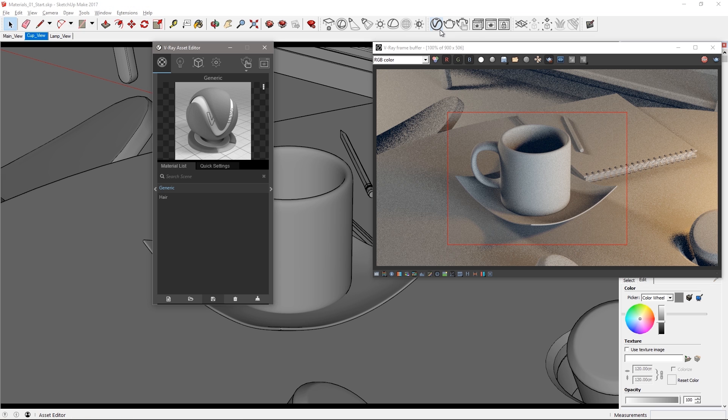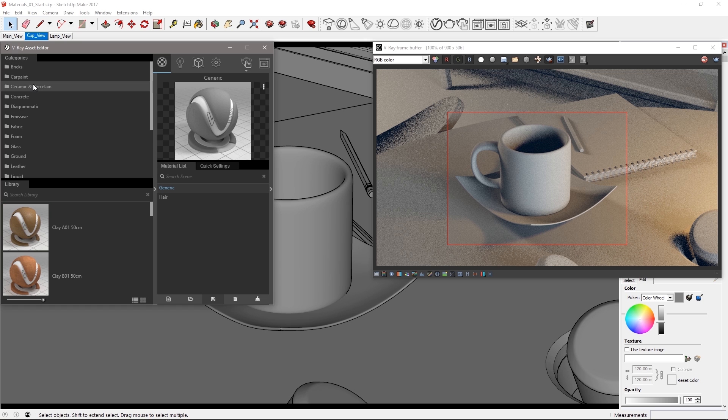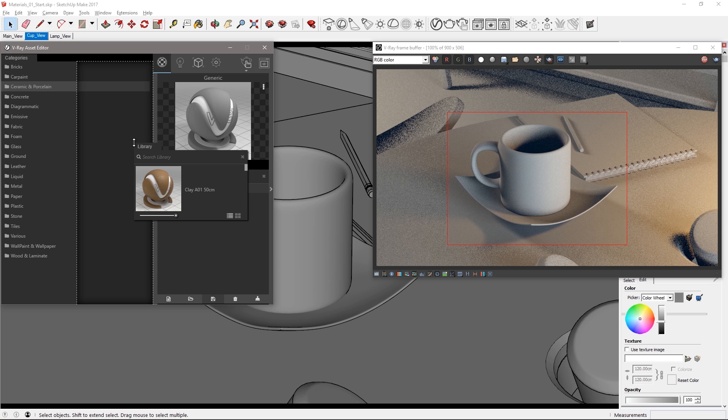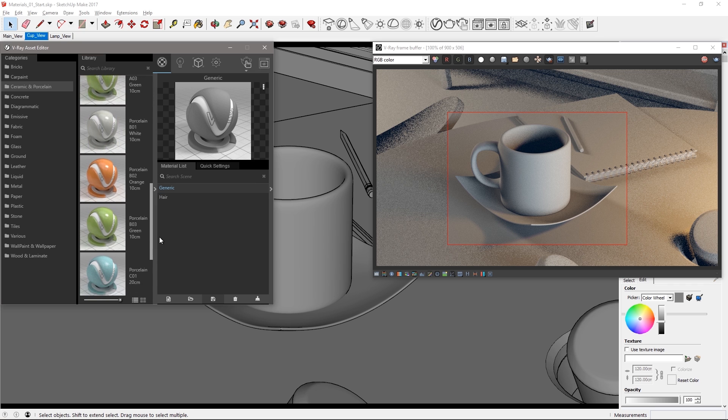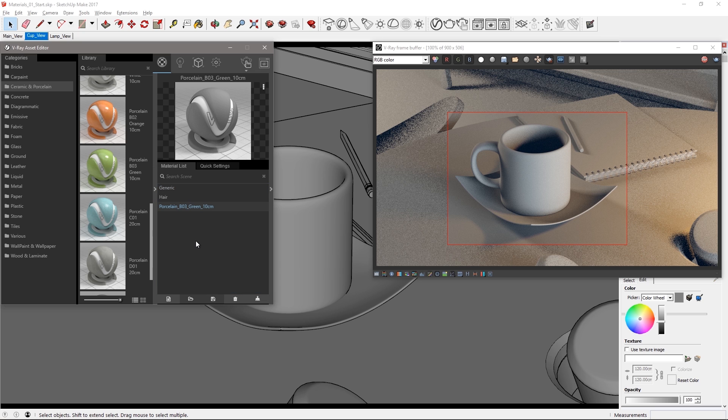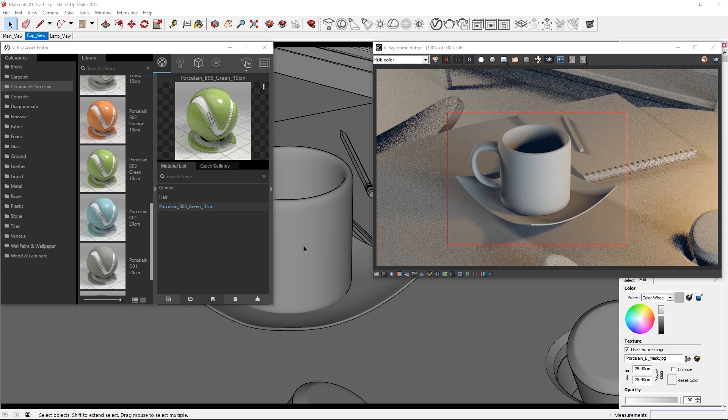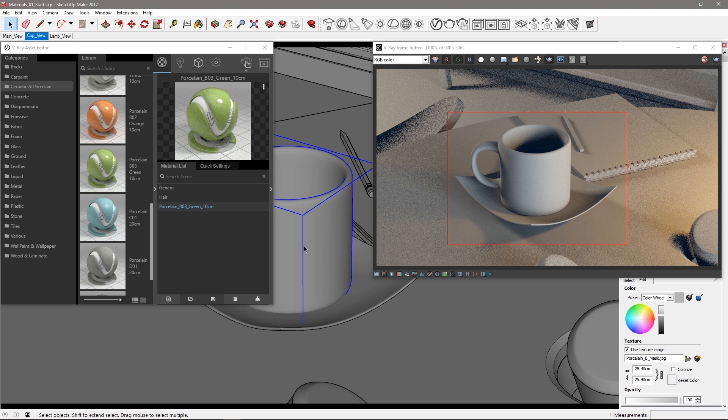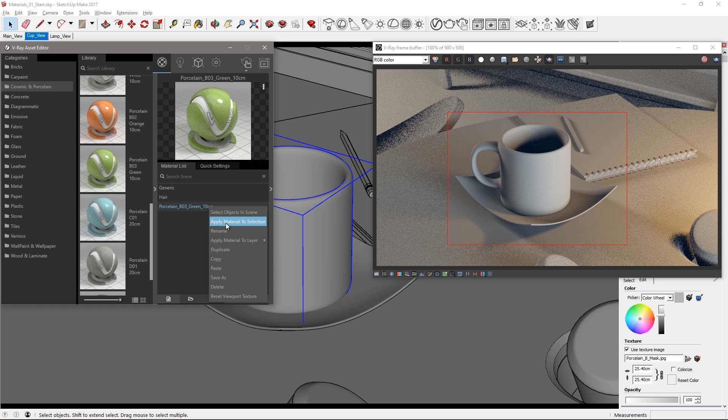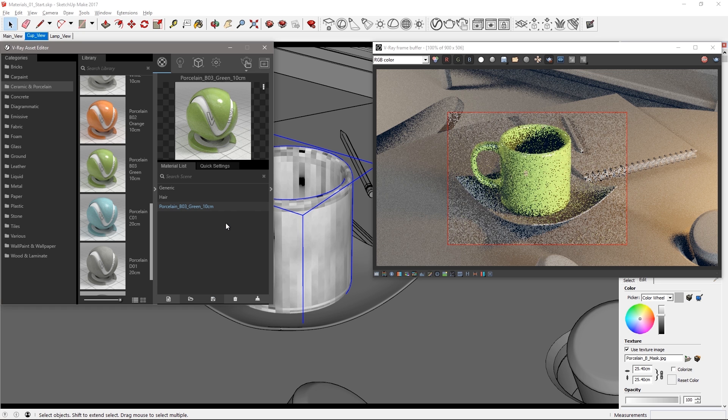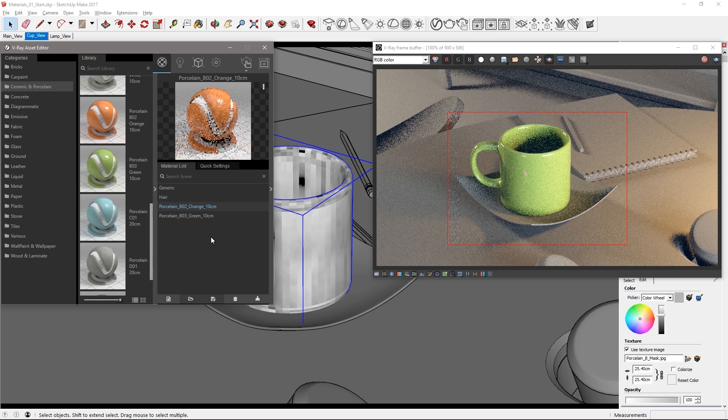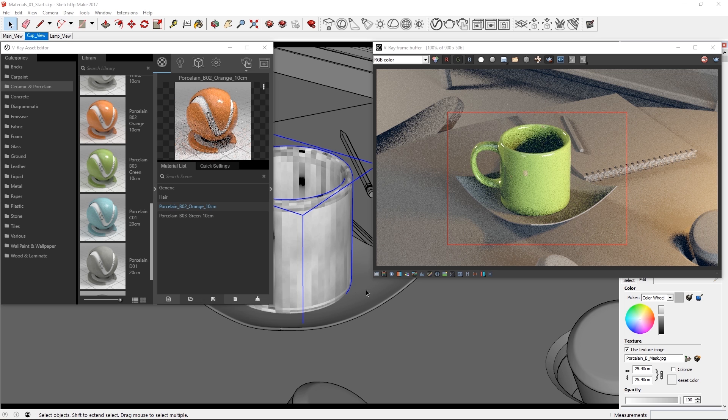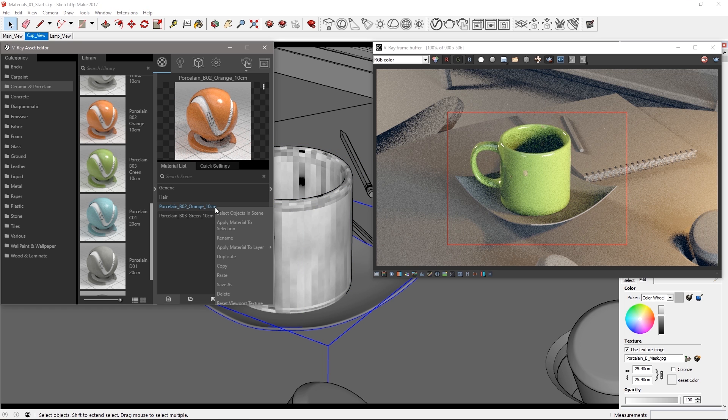Open the asset editor and in the materials section click to expand the material library and scroll down to select ceramics and porcelain. You can drag parts of the material library to customize its look as I'll do here and then I'll drag the porcelain B03 material over to the material list. Select the cup geometry from the viewport and apply the new material by right clicking it in the material list and choose apply material to selection. Now drag porcelain B02 over to have a similar orange material and apply it to the cup saucer and give the VFB a few seconds to resolve.